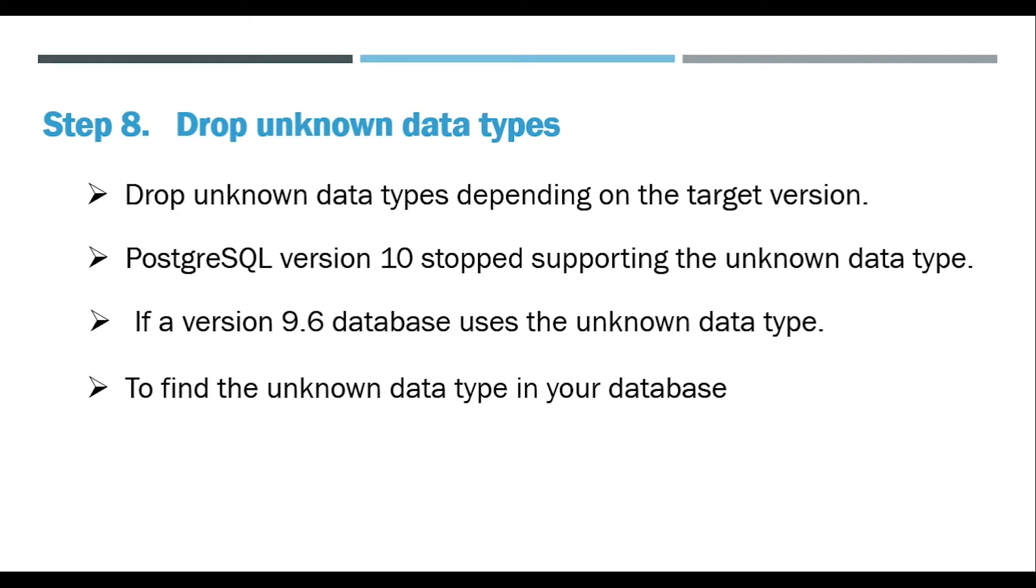Find the unknown data type in your database so you can remove the offending column or change it to a supported data type.